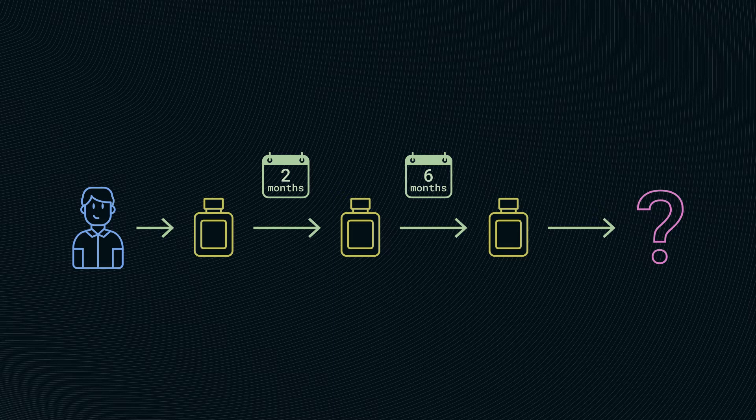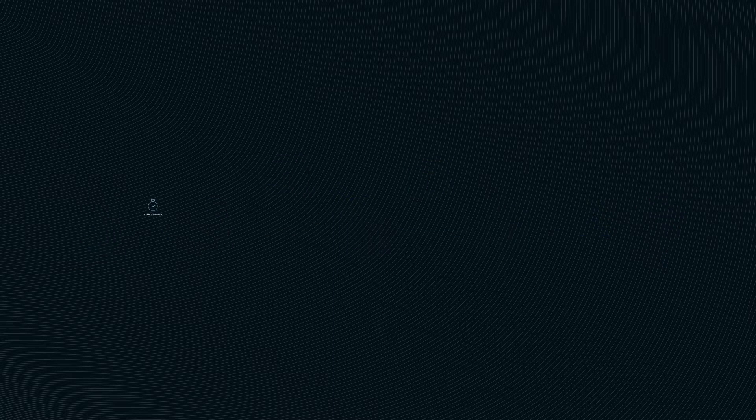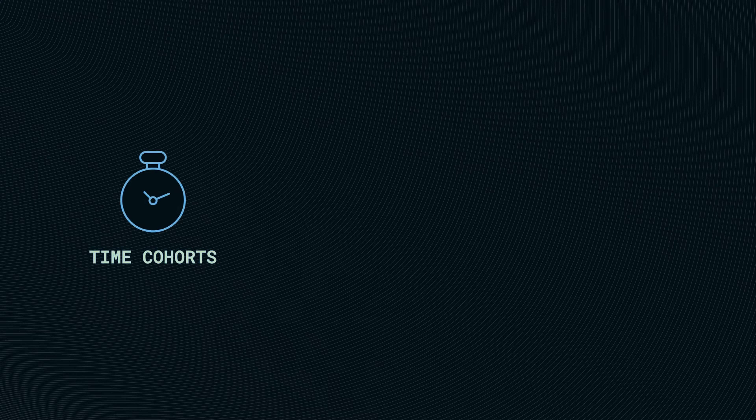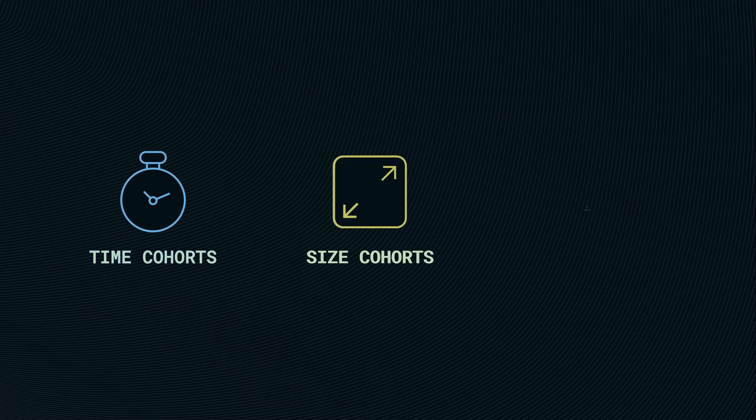Let's see some common cohort types. We have time cohorts, size cohorts, and segments or behavior cohorts.